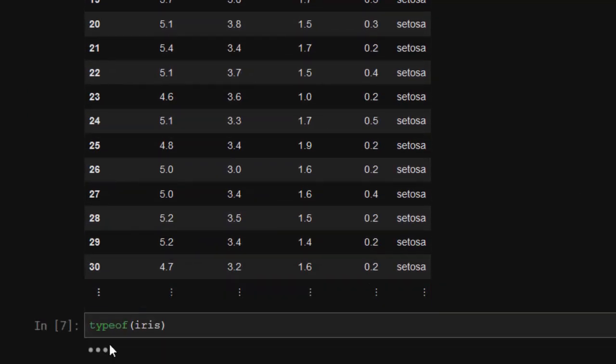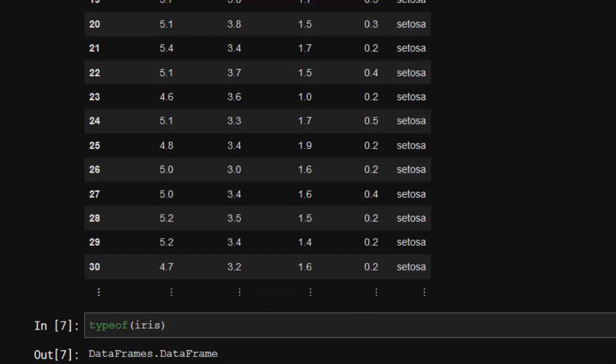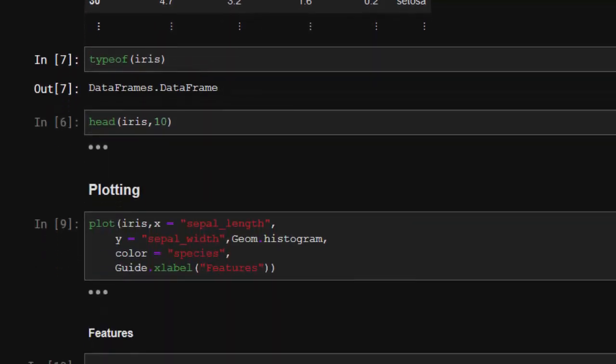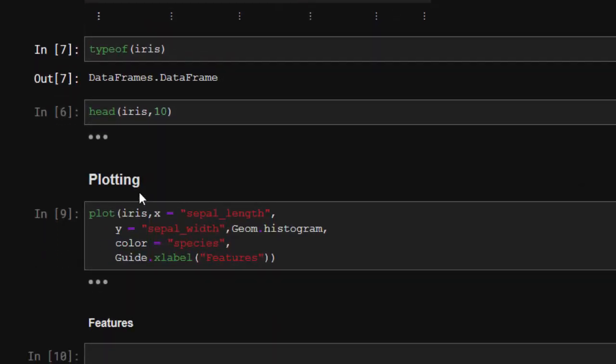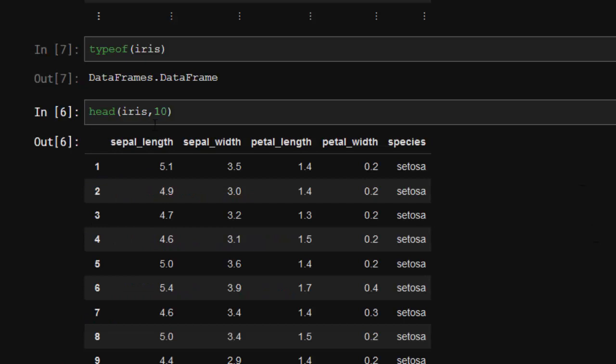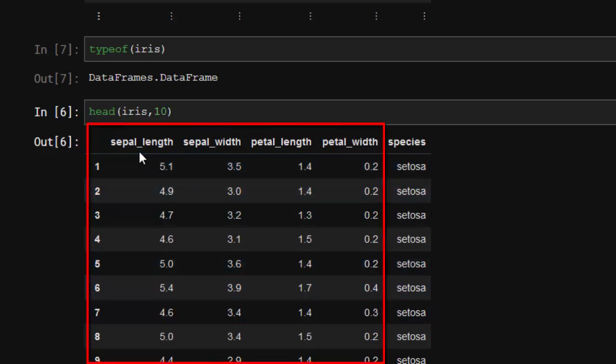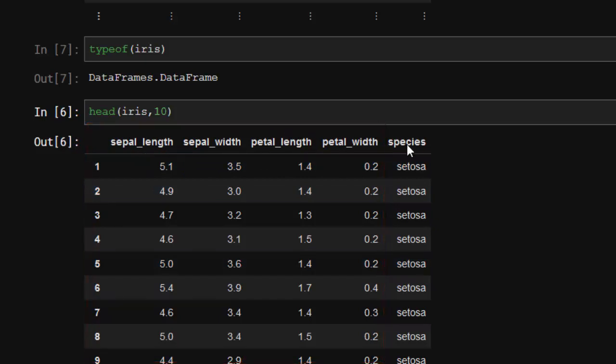Let's check the type - it's a DataFrame. We can load the first 10 using head. We have 10 rows of data. These four columns are the features.